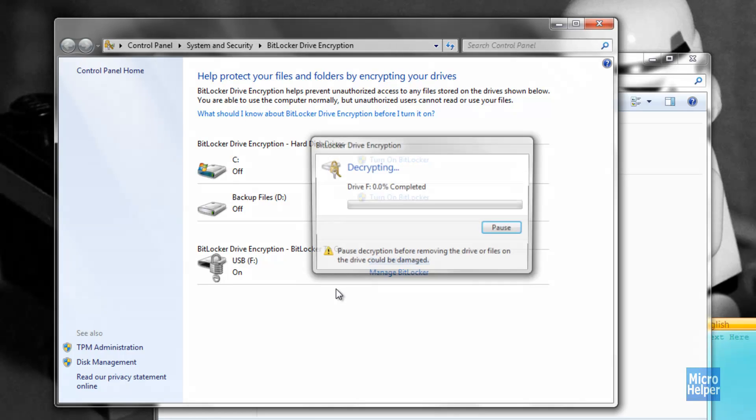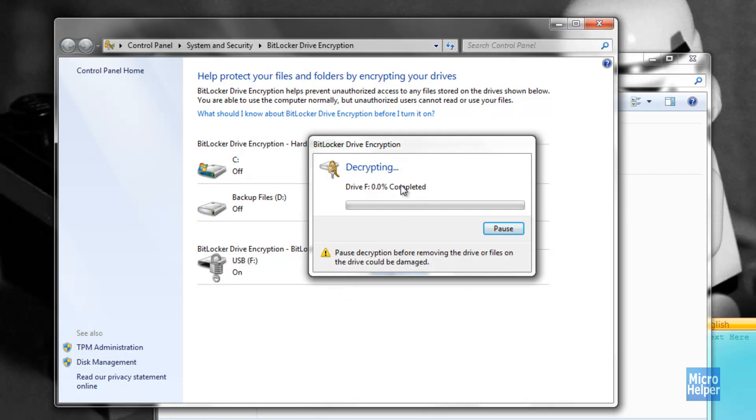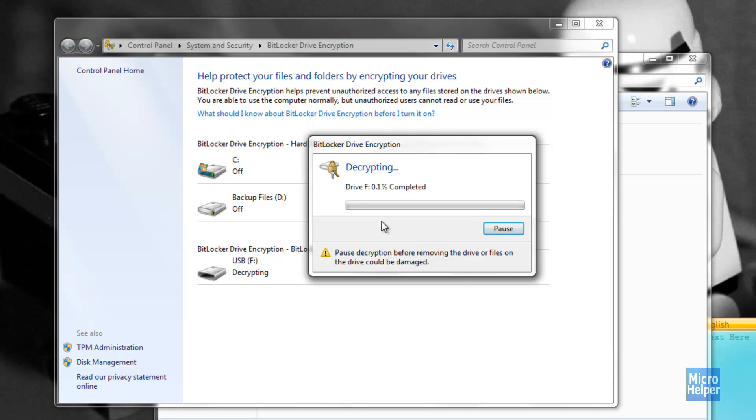After it's done decrypting, just eject it and plug back in your thumb drive. And I'll be back once this is done.